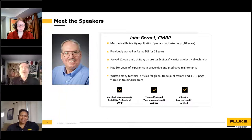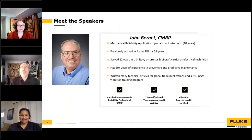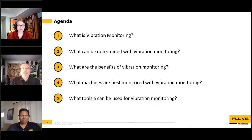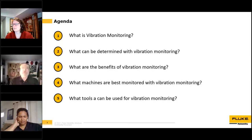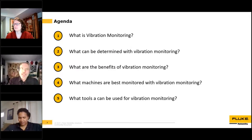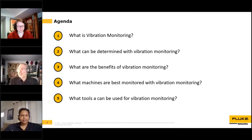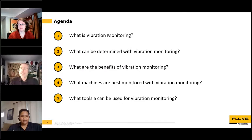Thanks for the introduction. So today we're going to talk about vibration monitoring — what you can find from vibration monitoring, what are the benefits, which machines are best suited for vibration monitoring, and some tools for vibration monitoring.